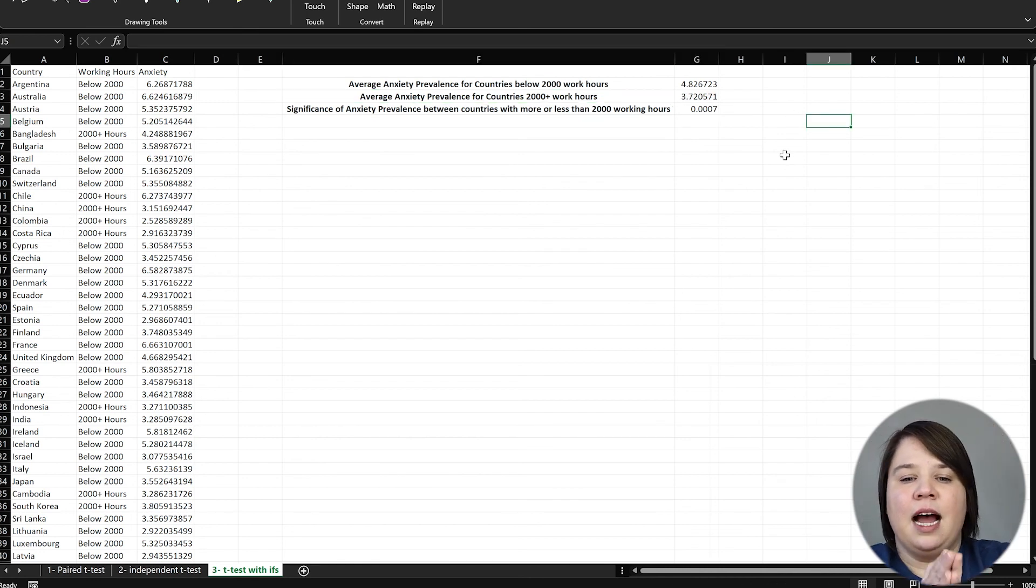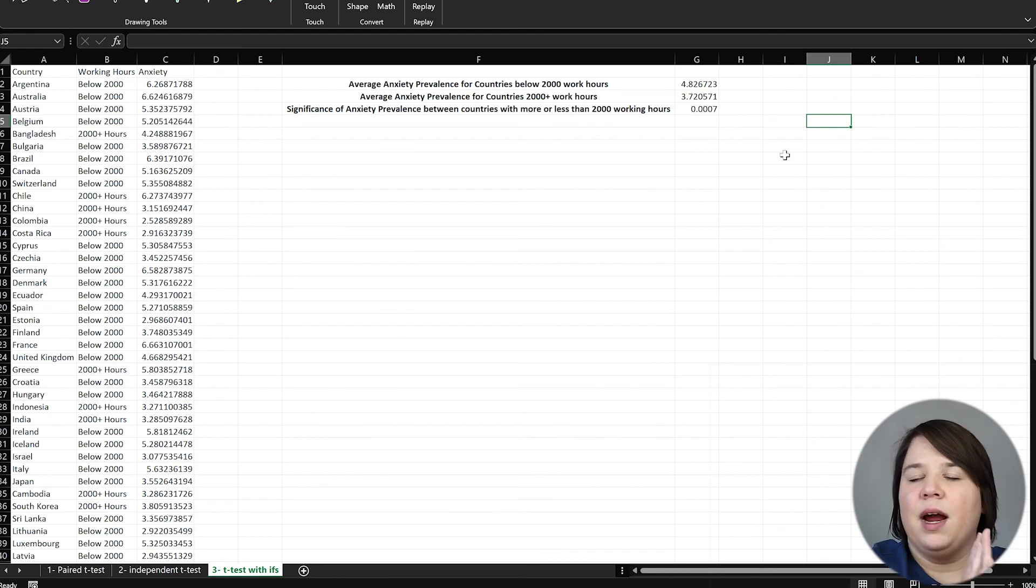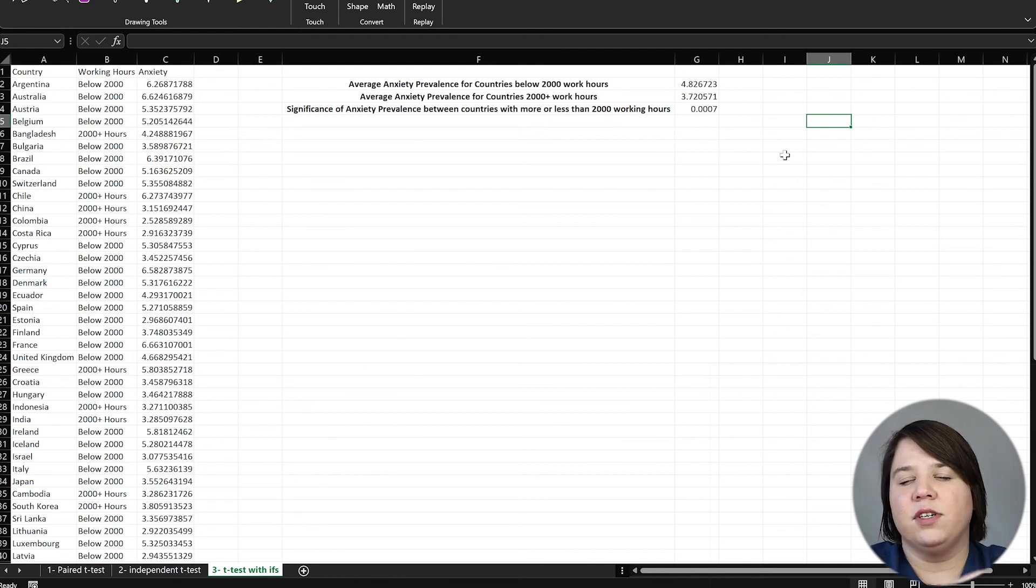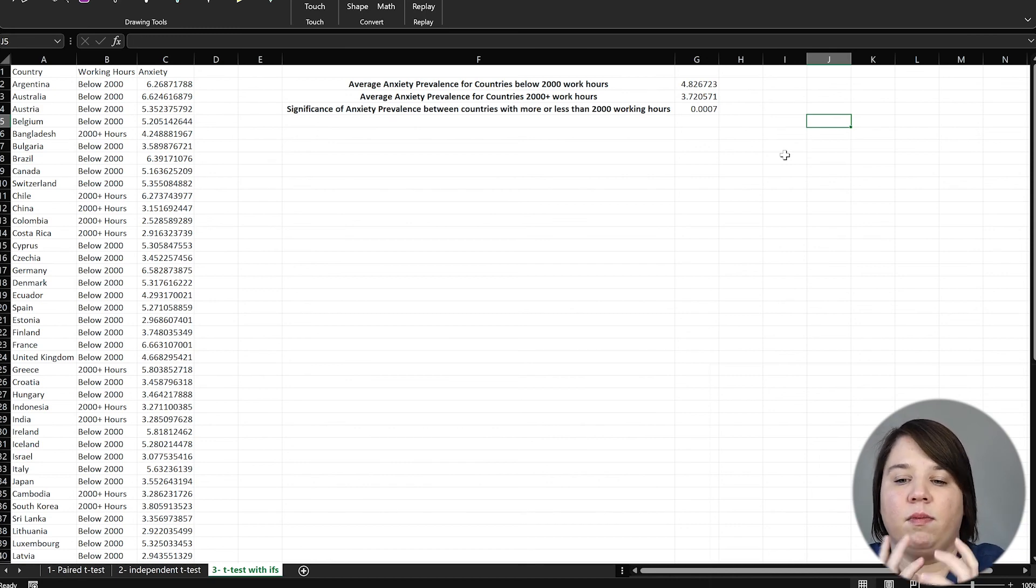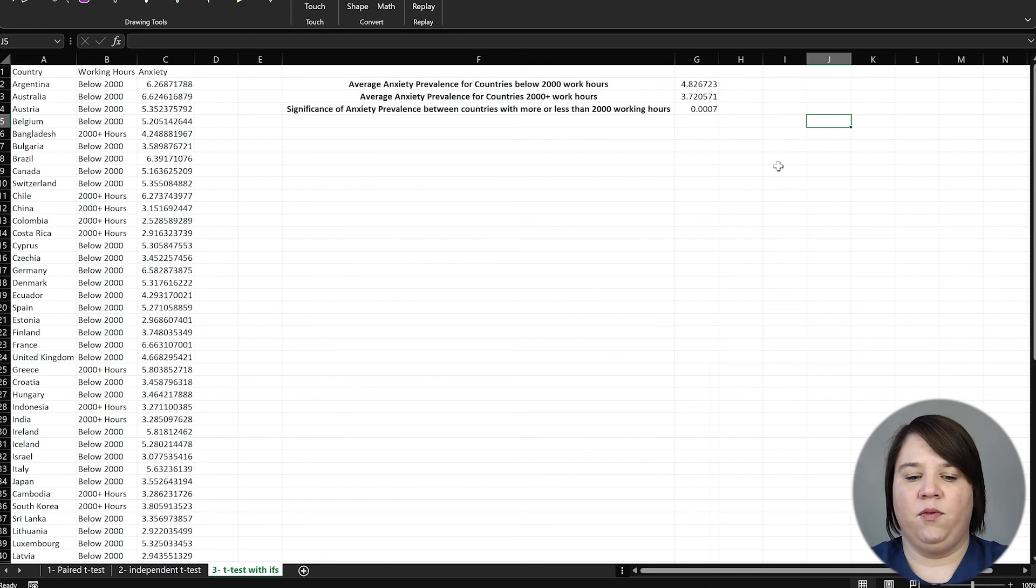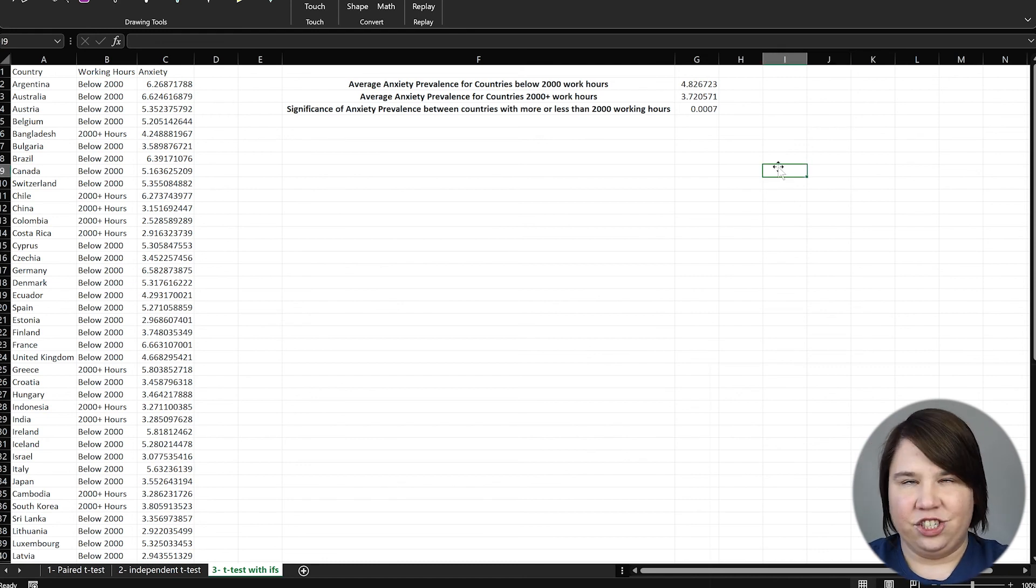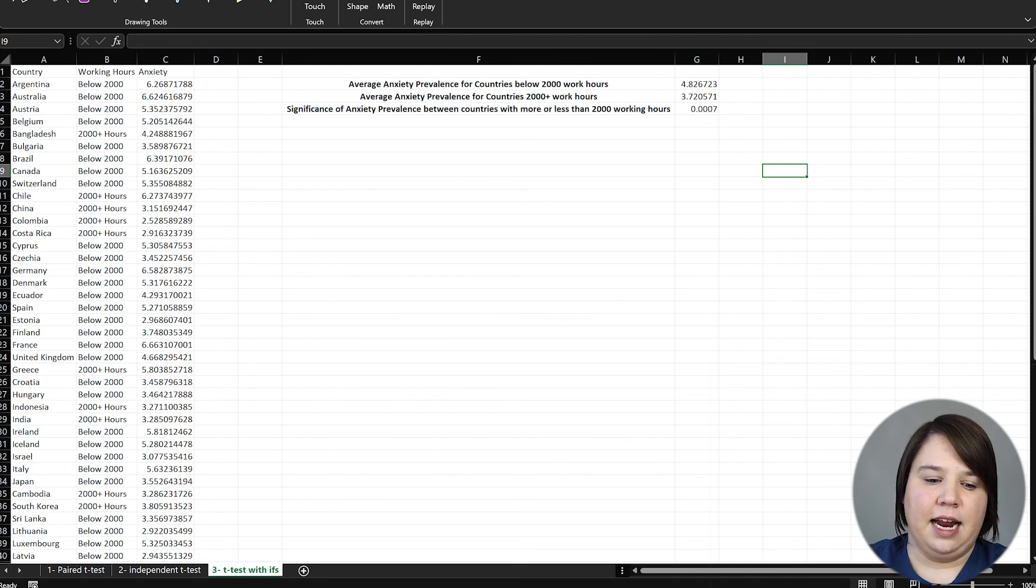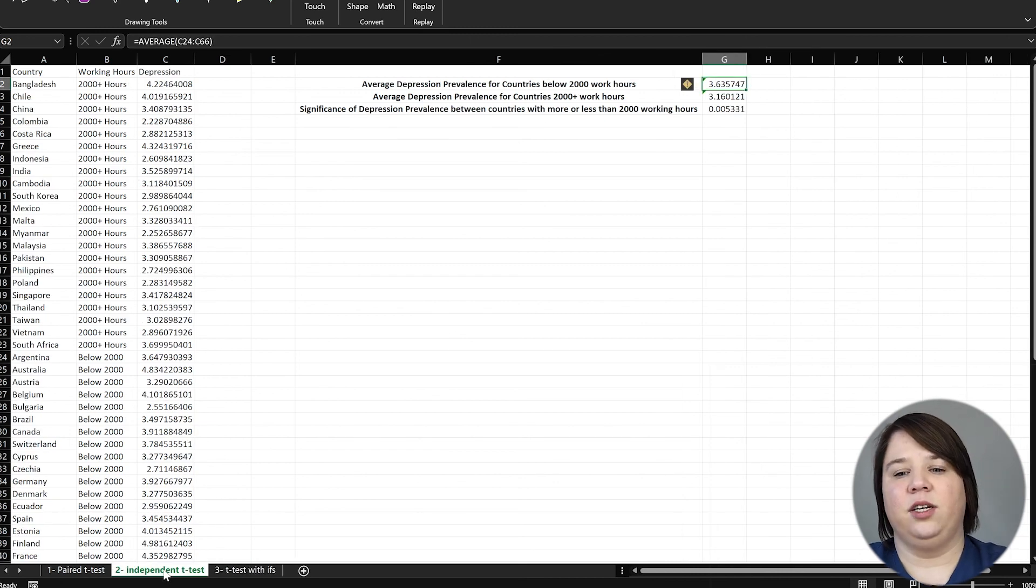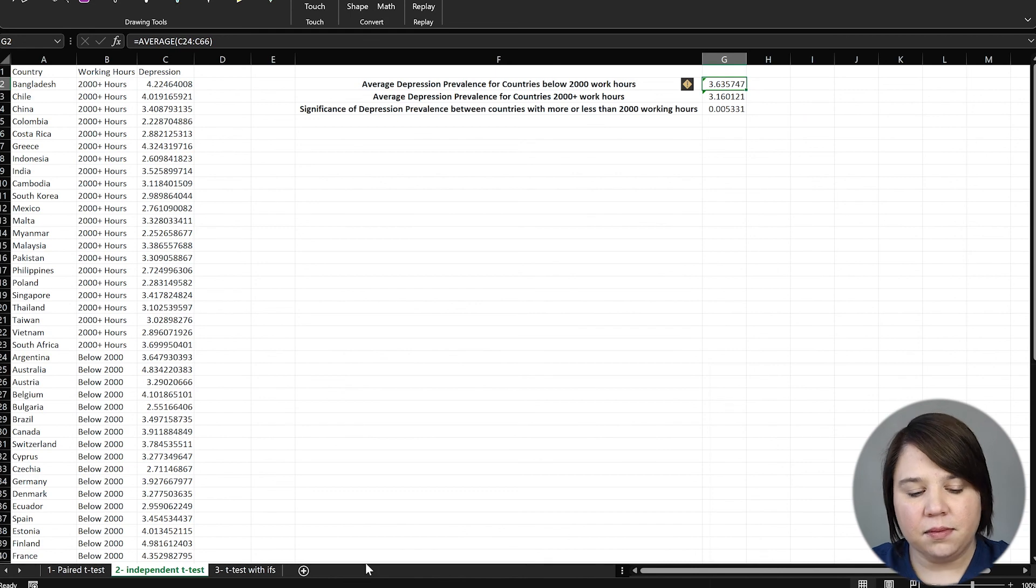But now we can see that it's even more significant that those that have above 2000 work hours have a lower prevalence of anxiety. Now, this does not mean that working more decreases your anxiety, right? Like always causation versus correlation, very different things. But this is really interesting data. And so we do want to be careful before you make any causation ideas about what this data actually means. And yes, this is actually real data from our world in data.